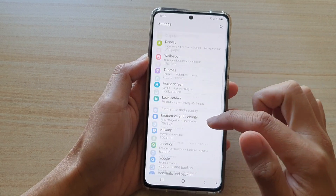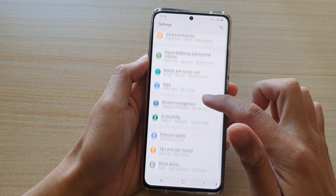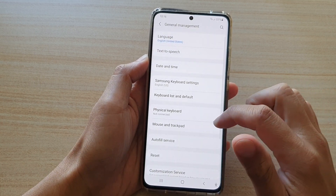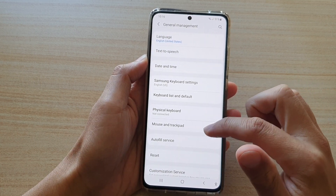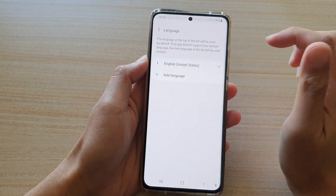Next, go down and tap on General Management, then go down and tap on Language.